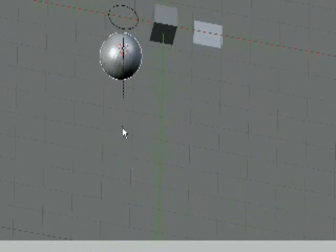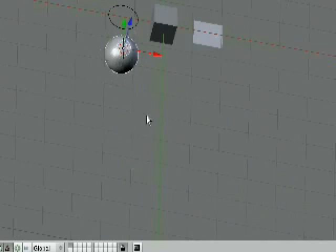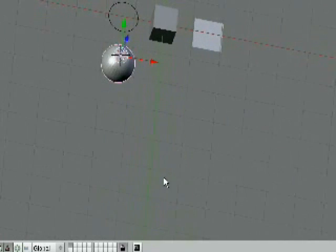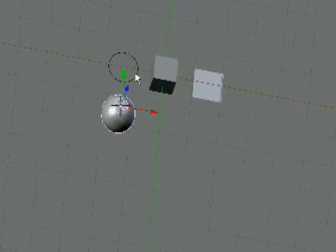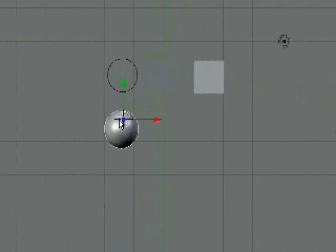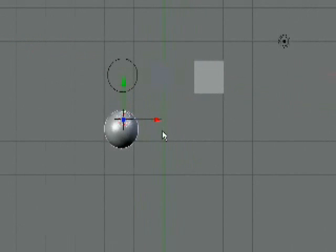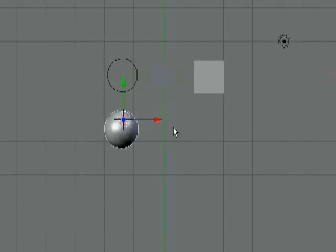So right now, you have a plane, a cube, a circle, and a sphere. Now go back to top view. And move your red and white cursor over here by just clicking your left mouse button.